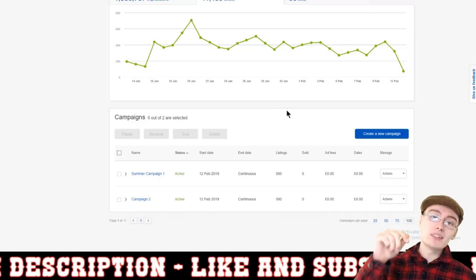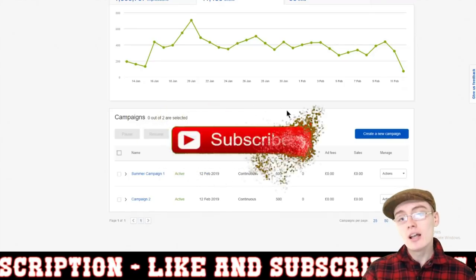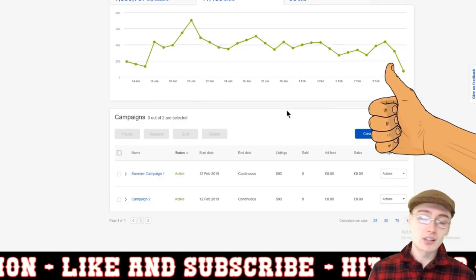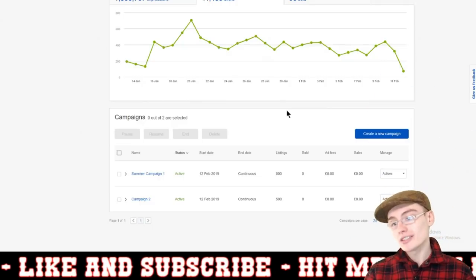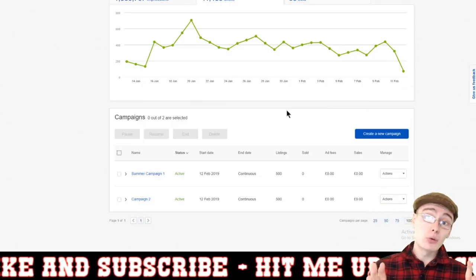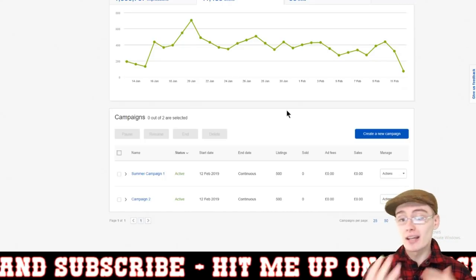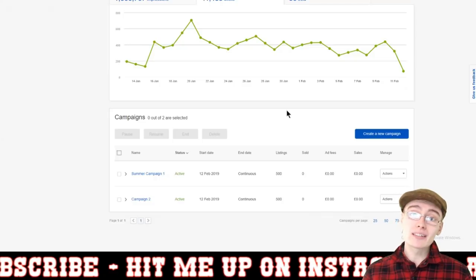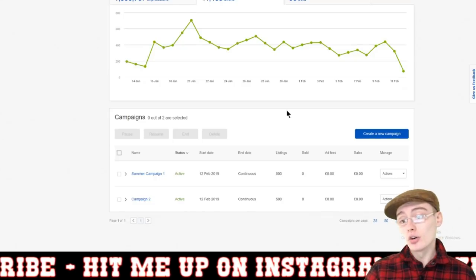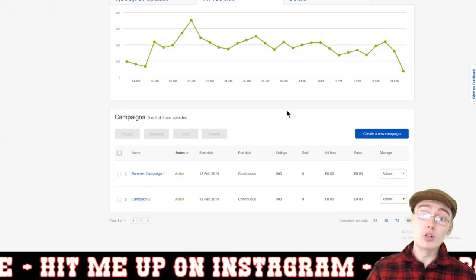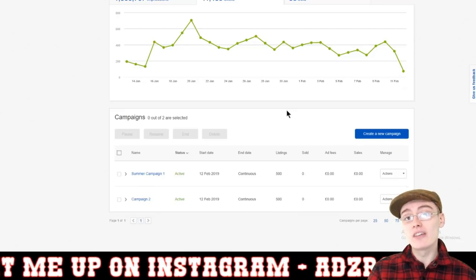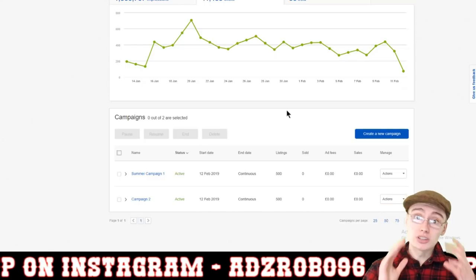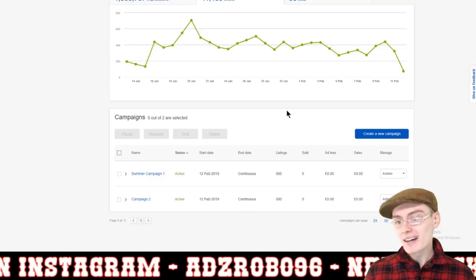If you'd like to, please do consider subscribing to the channel. If you enjoyed this video, please do leave a like on it. If you've got any comments, questions, or queries about how I went about doing this, or if there are any more efficient ways of doing it, please do let me know in the comments — because not only will it help me, it'll also help others who are watching this video in the future, who may be able to gauge a better way of doing it opposed to the way I've shown here.